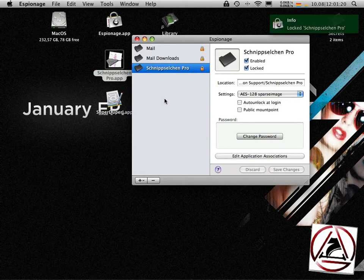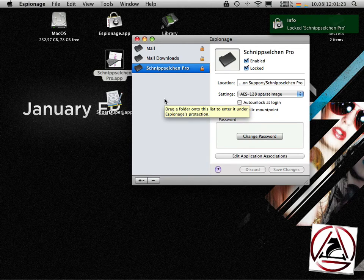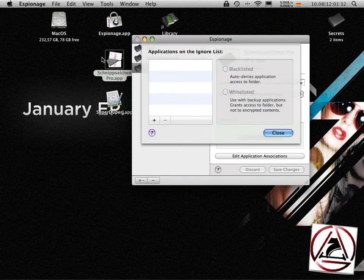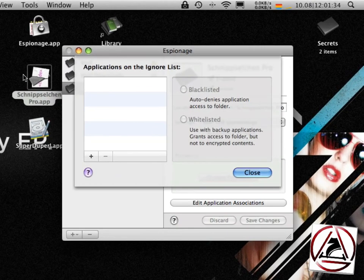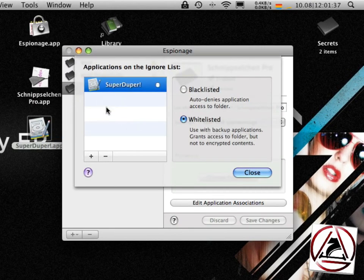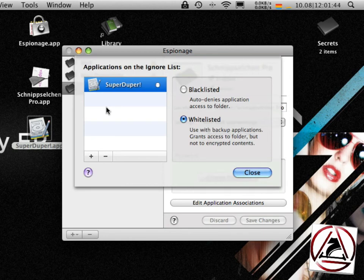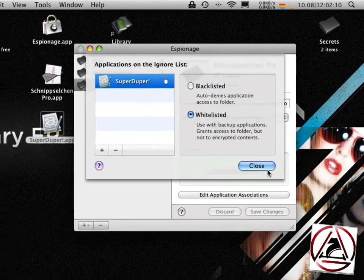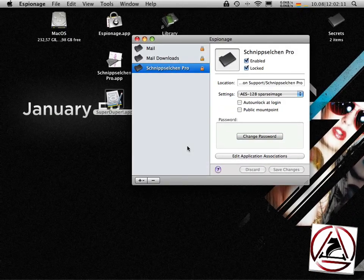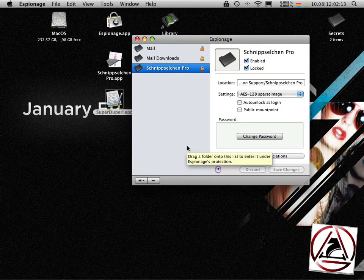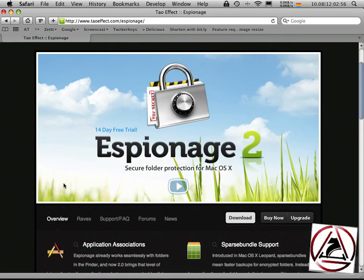What is the so-called black and white list? You can choose to have several applications to being white listed so these applications have granted access to all your encrypted data whenever they are doing their work. In the case of backup applications like super duper you may want to whitelist these applications. Close and you have set up your whitelist. This was it for the espionage review.